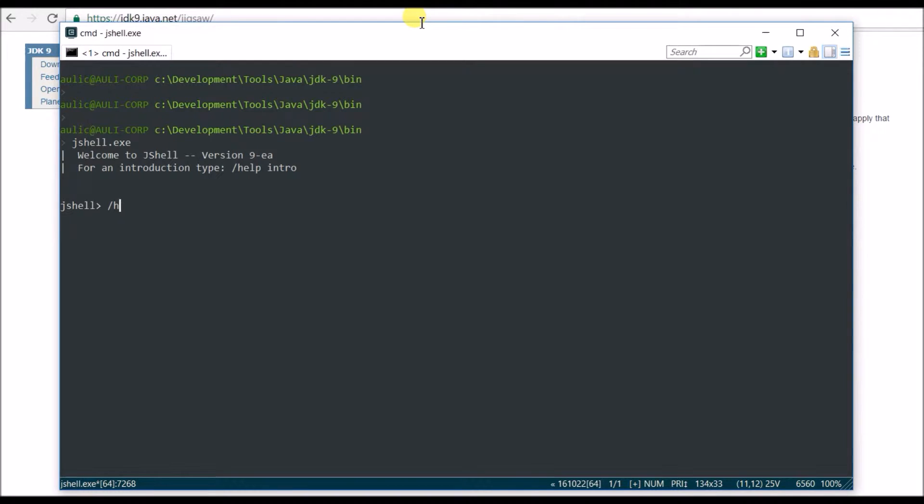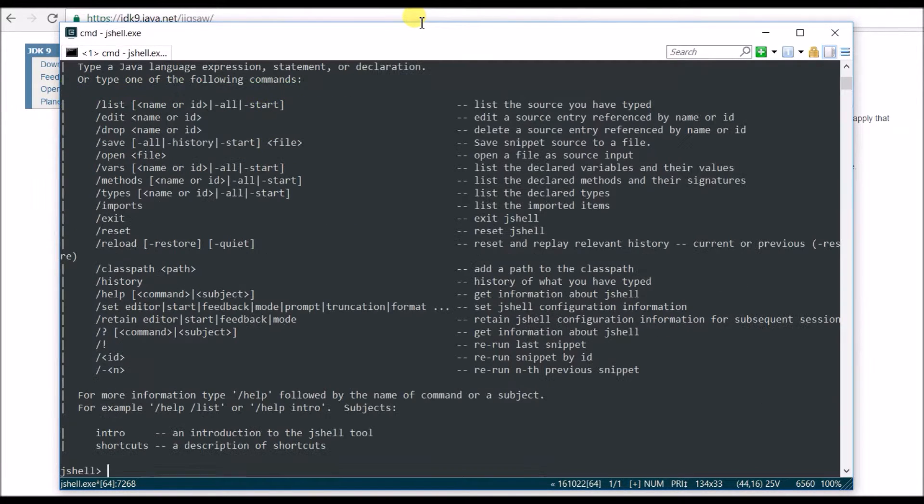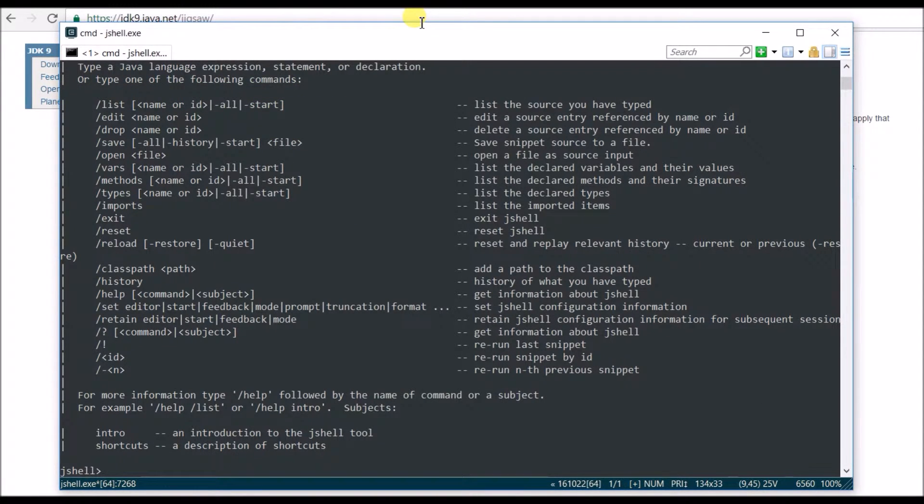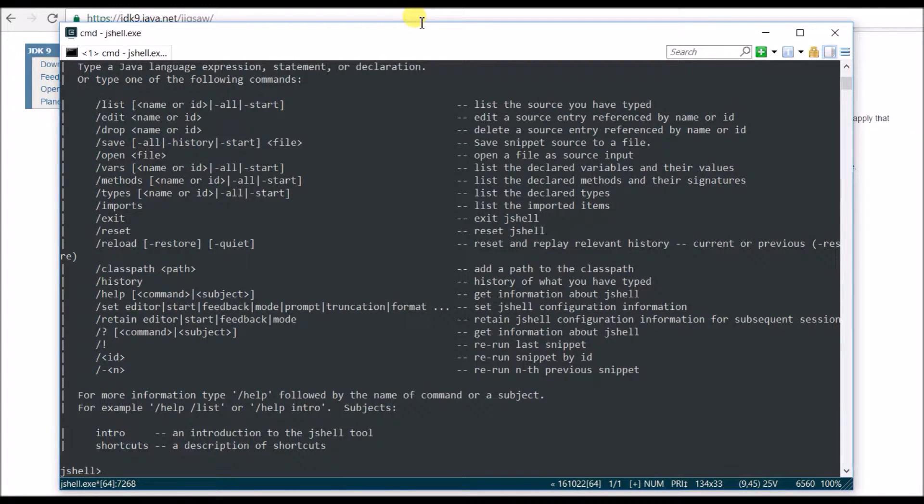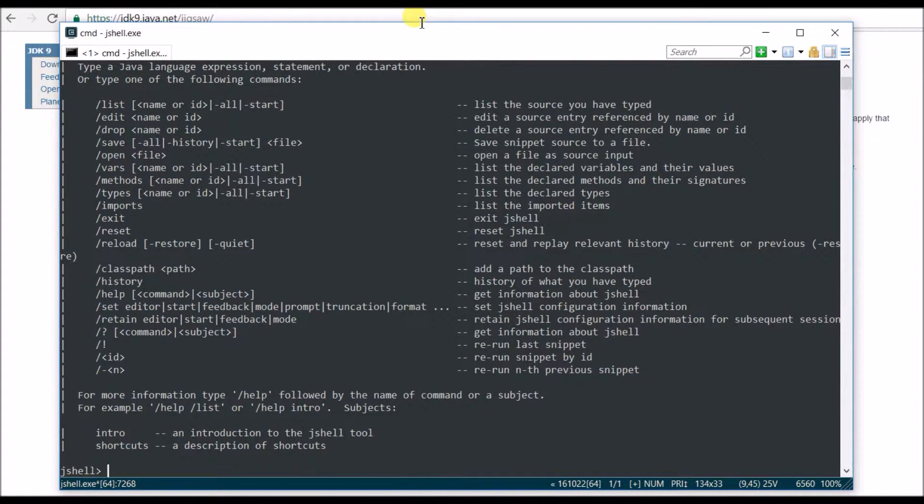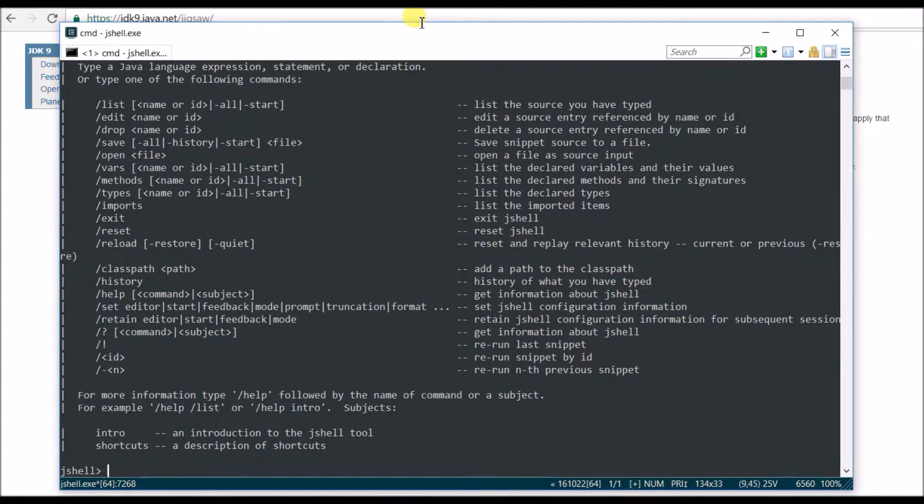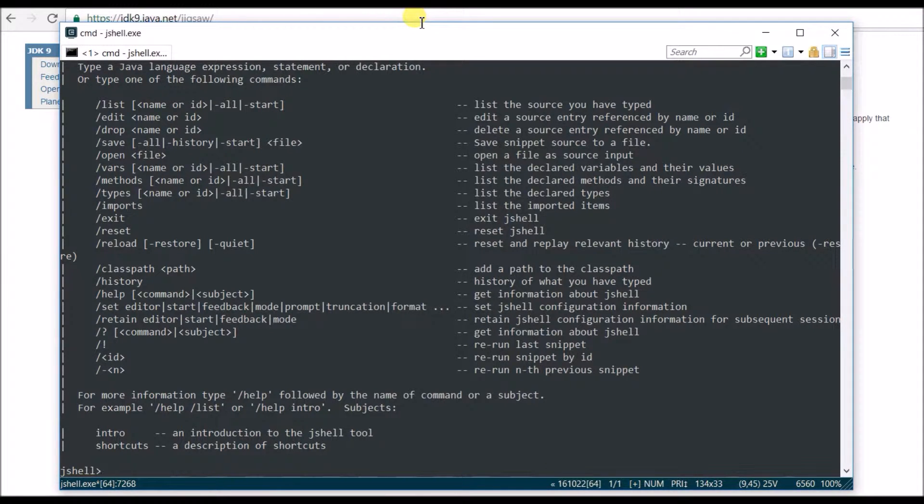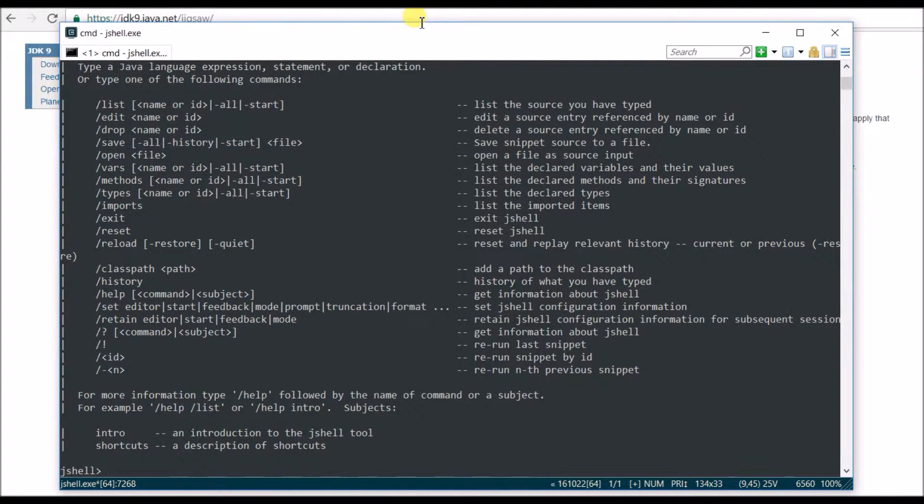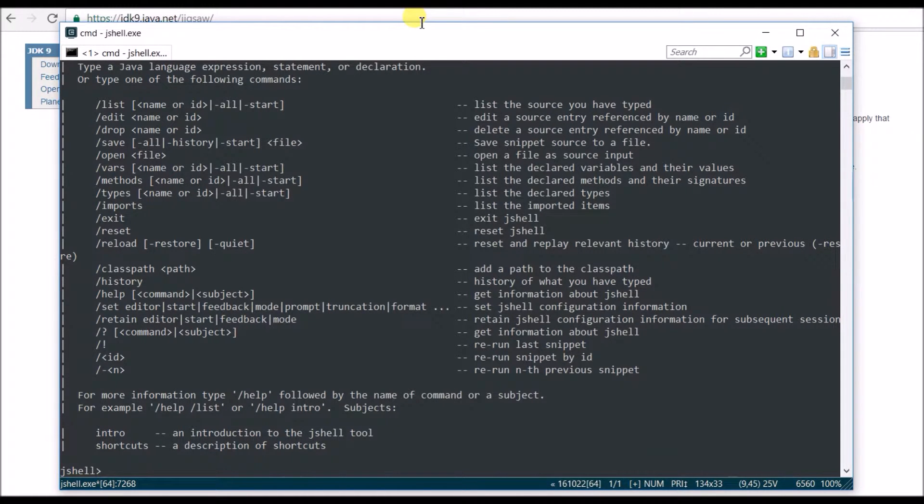Just say slash and help, and it's going to show you a lot of things which you can do. They're going to add a lot of things, probably more here, because it's still not being released. It got delayed, I think, till next year March somewhere. They're going to release it officially, so they're going to add a lot of things.